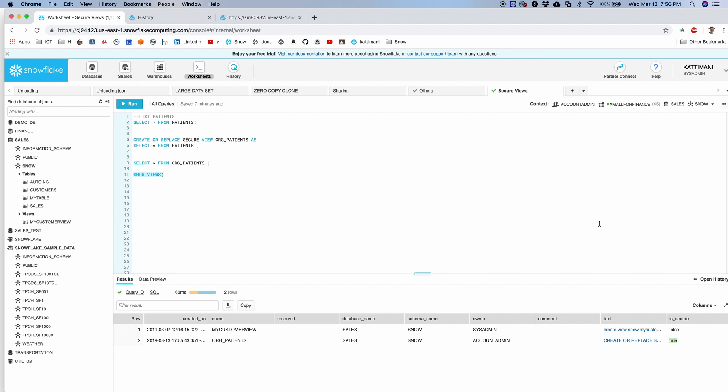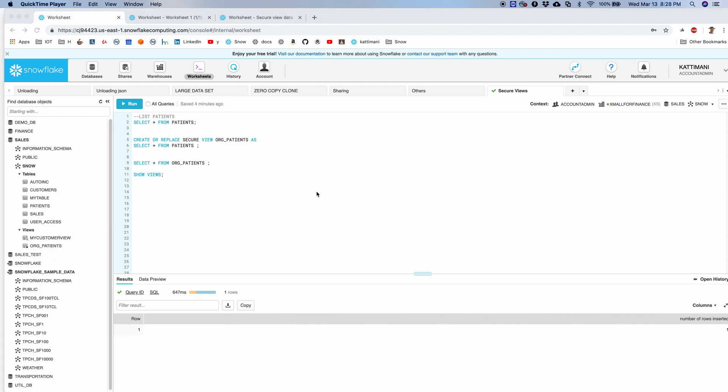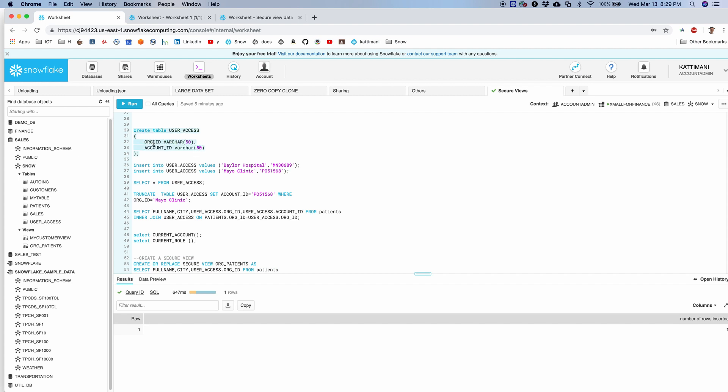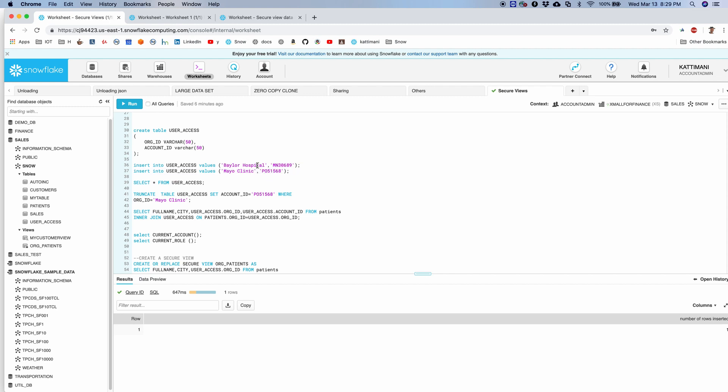We will go ahead and create other additional users and grant limited access to those users so that we can see the difference. Let's look at a more complex secure view which will provide row level security on the data. So I created a user access table with org ID and account ID. Account ID is the end user's Snowflake account number that is mapped to the hospitals they belong to.